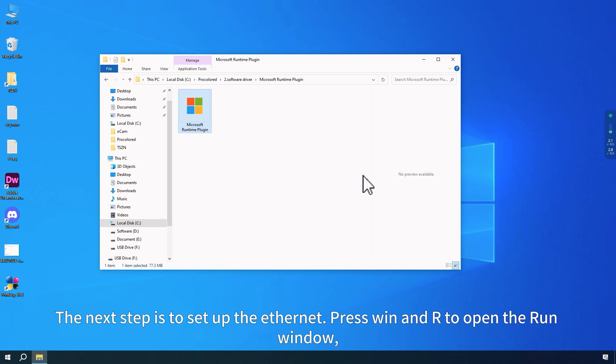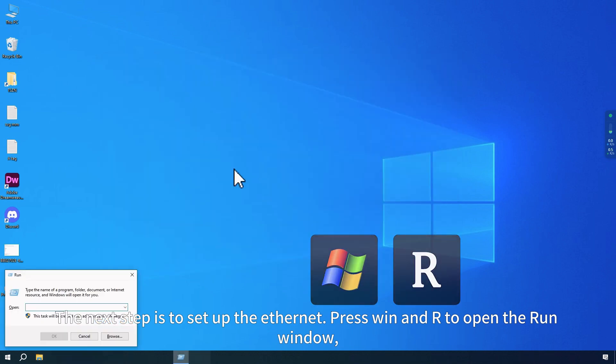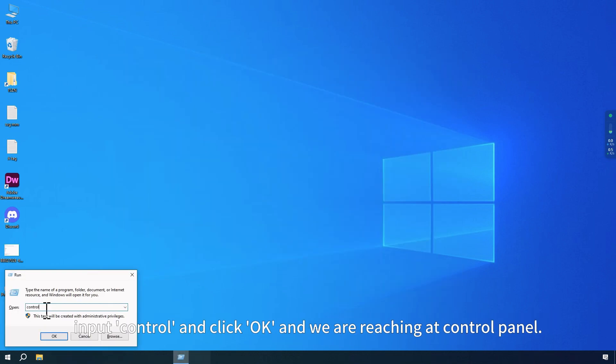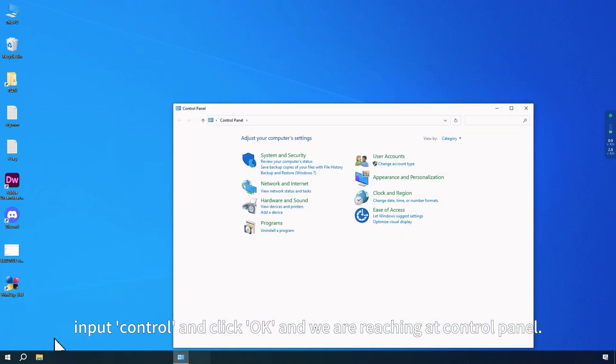The next step is to set up the Ethernet. Press Win and R to open the Run window. Input Control and click OK. And we are reaching at Control Panel.